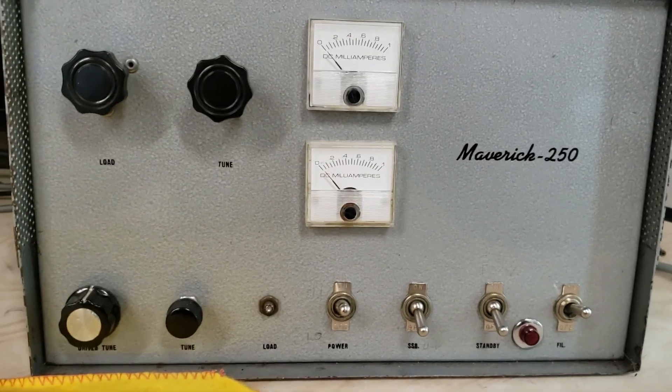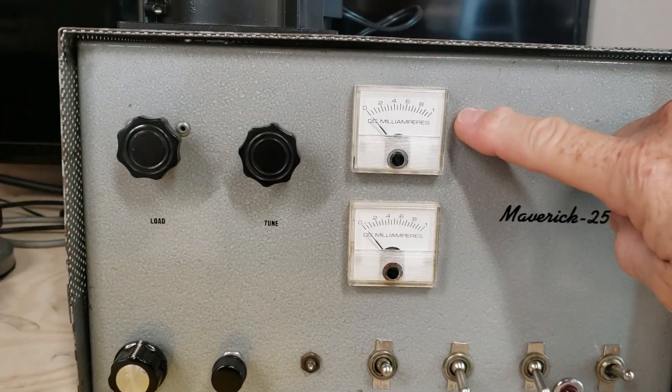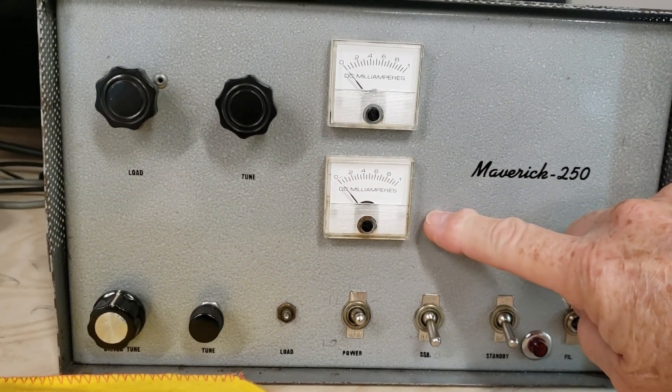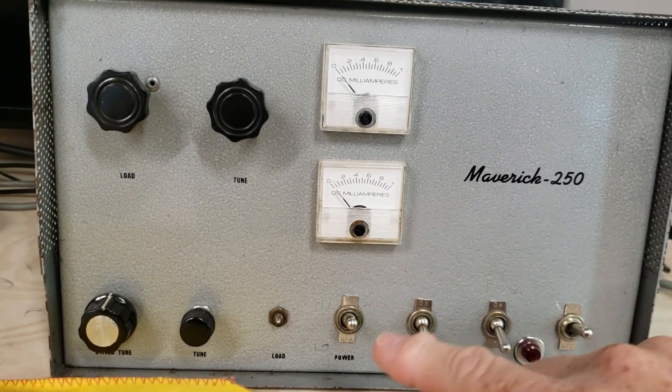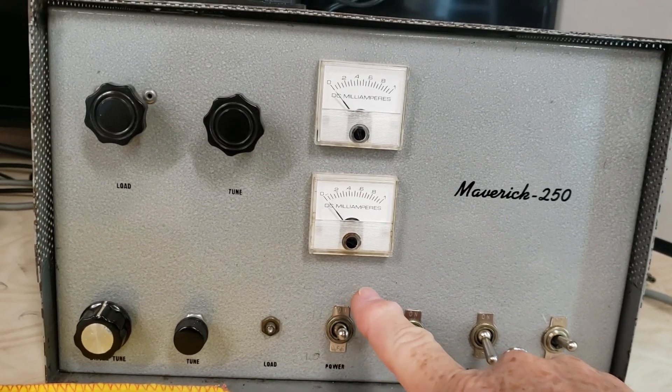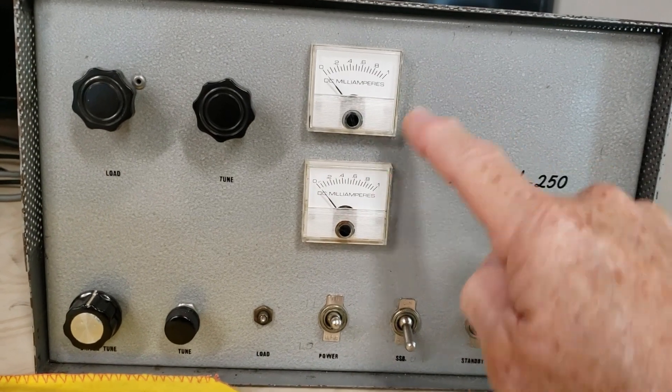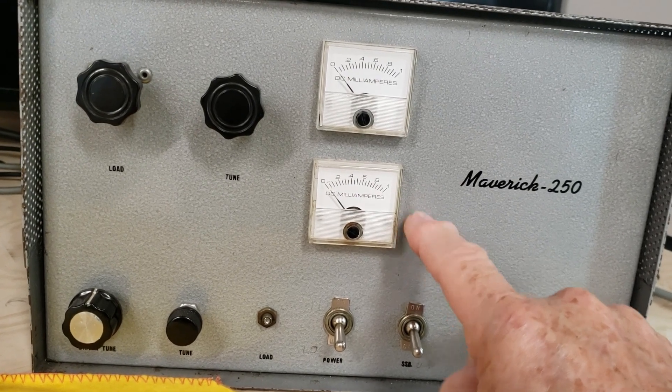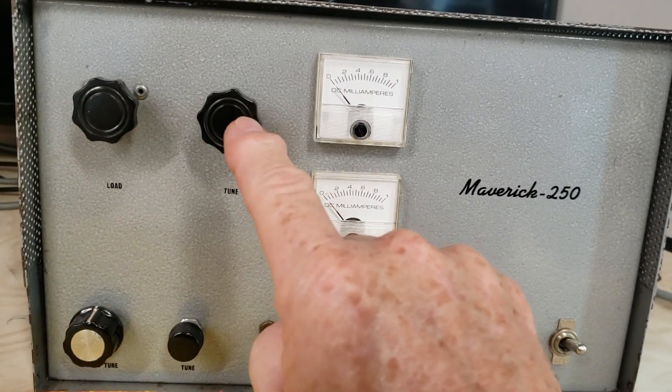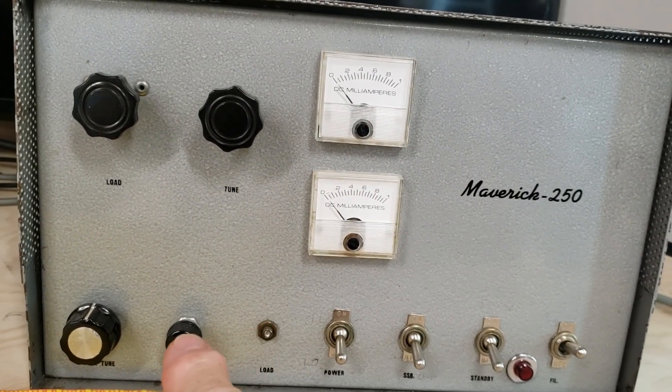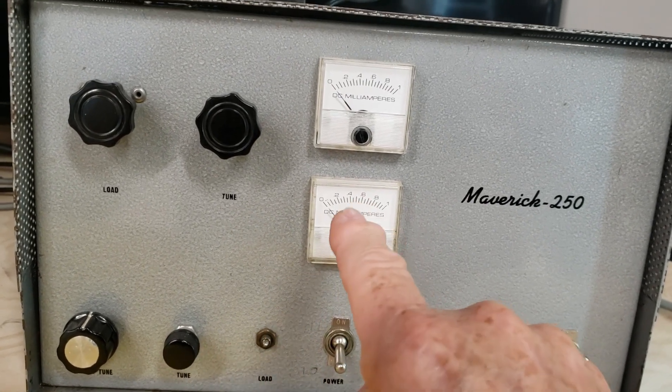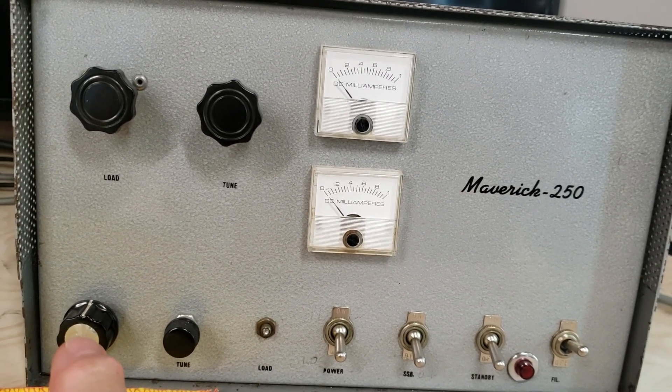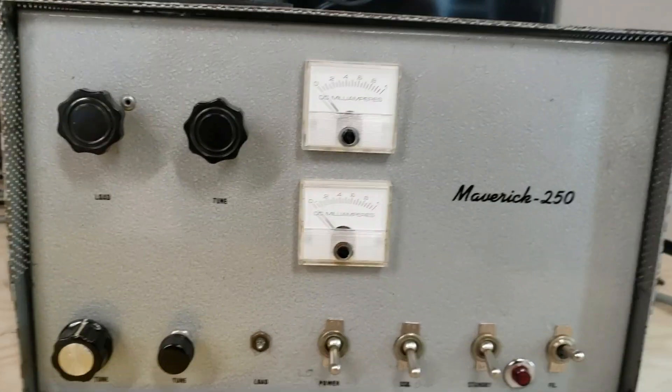Here is the Maverick 250. It has two meters - the top meter is when you're on high power, the bottom meter is when you're on low power. You determine high power and low power from this power switch. In the up position you are on high power, in the down position you are on low power. These are the control knobs for tuning. In low power this is a final tune drive control. There is also in the back, very important, don't forget about it.